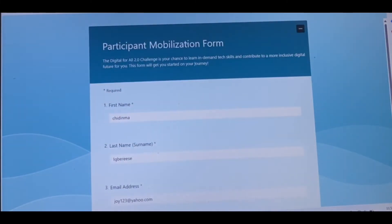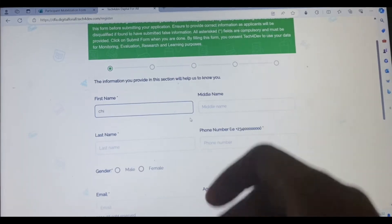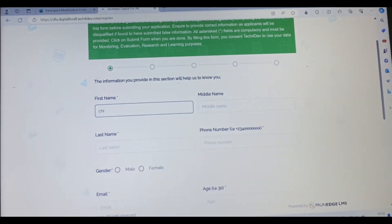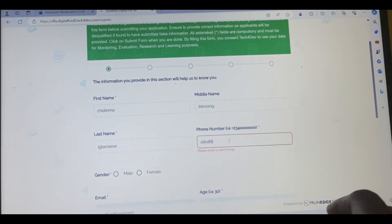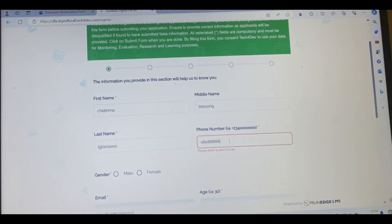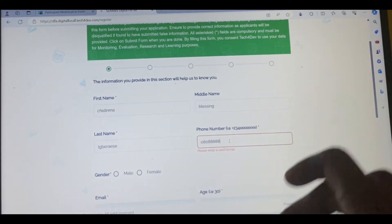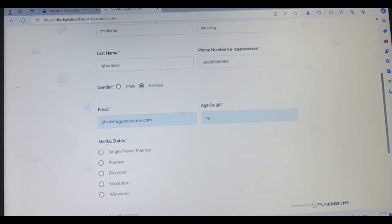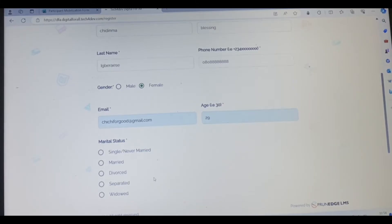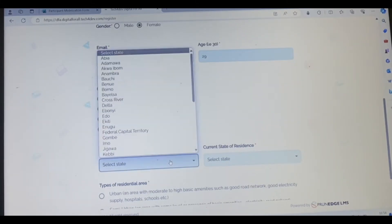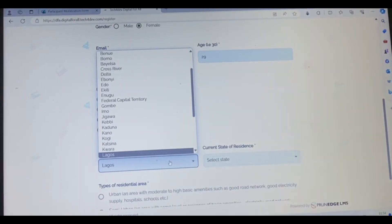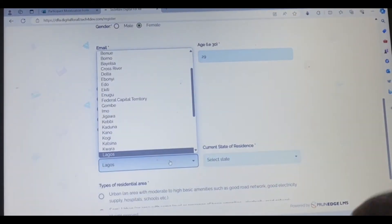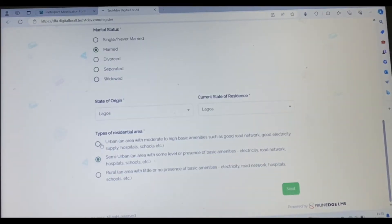Once you submit, it's going to take you to this page. I'll pick, for the sake of filling this form, my email is here, my age, I can pick. Marital status, state of origin, for the sake of filling this form let me pick Lagos. Amenities, you can pick one of this then next.